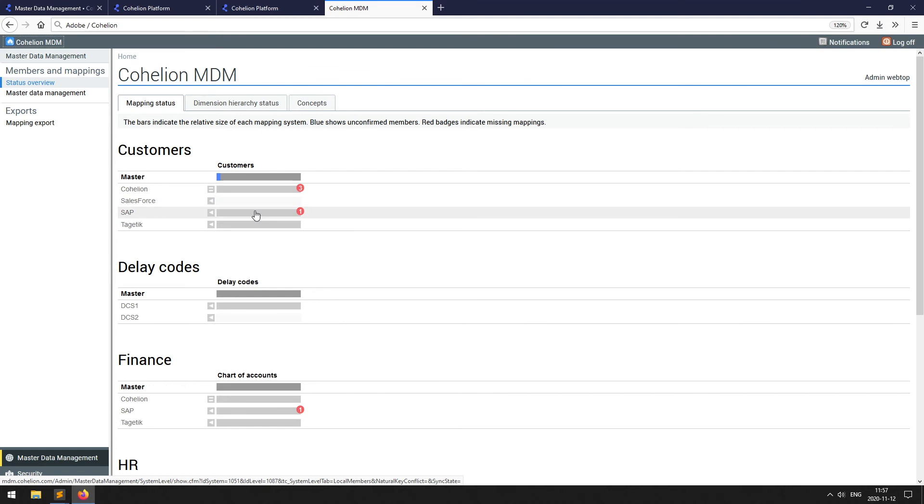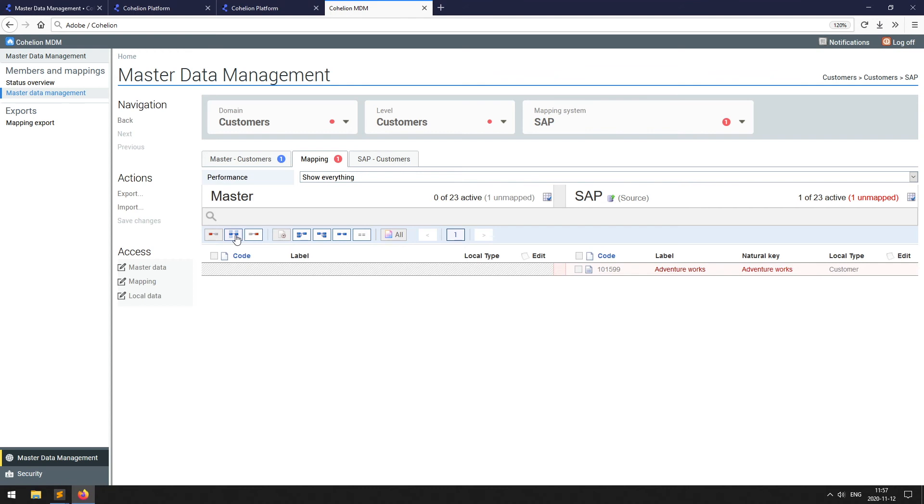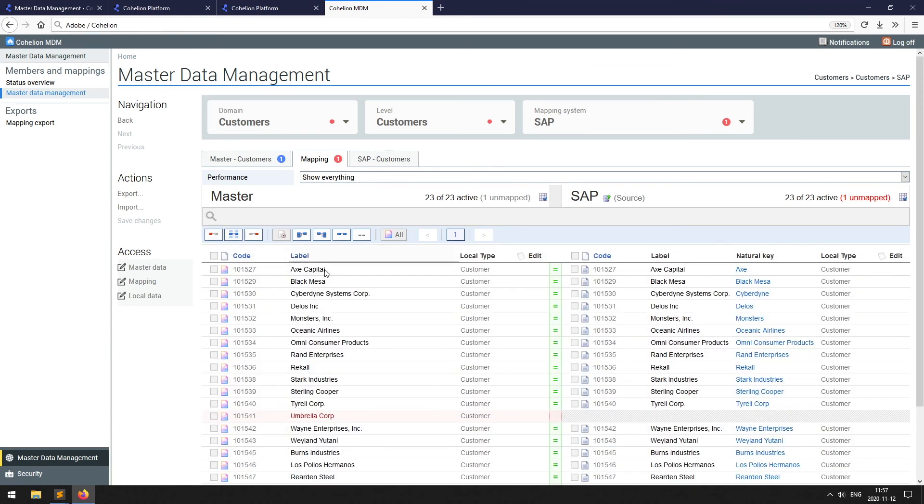Imagine a sales application that has a list of customers and codes and a repair application that has its own list of customers and codes. Some customers probably exist in both systems, but it's complicated to map those together. Instead of maintaining spreadsheets with mapping tables, a more professional solution uses an MDM tool.